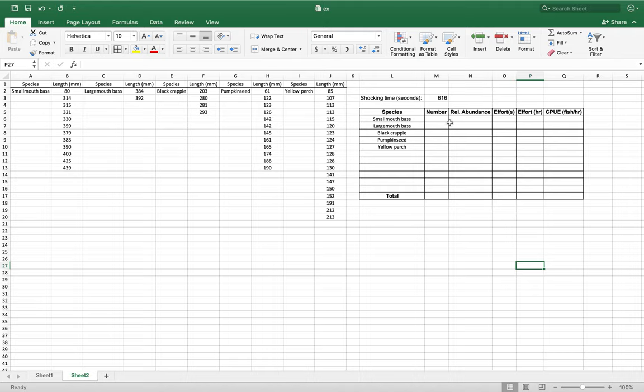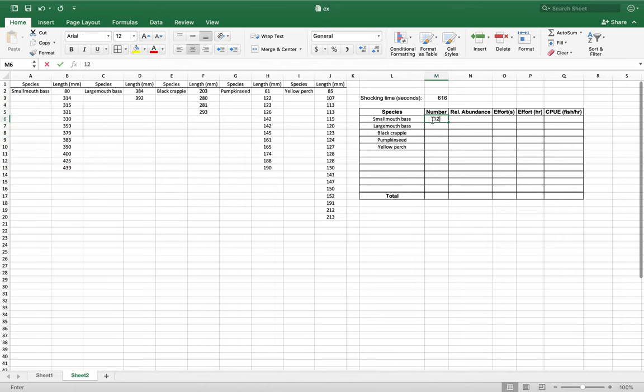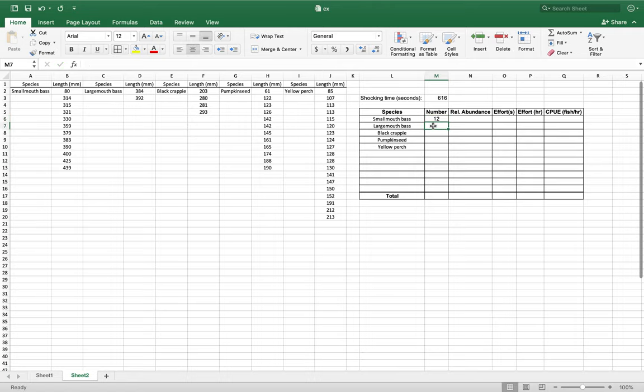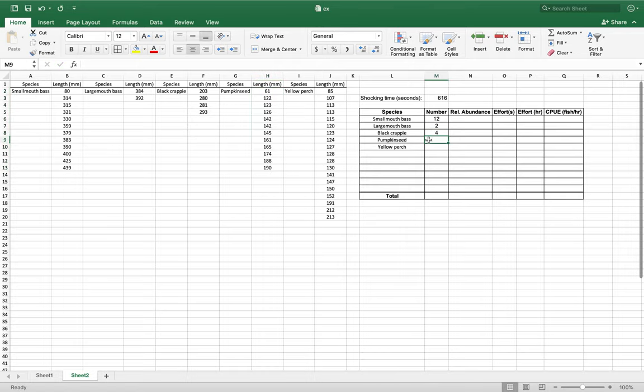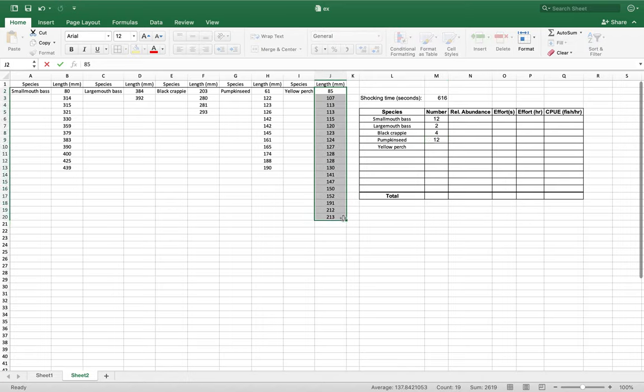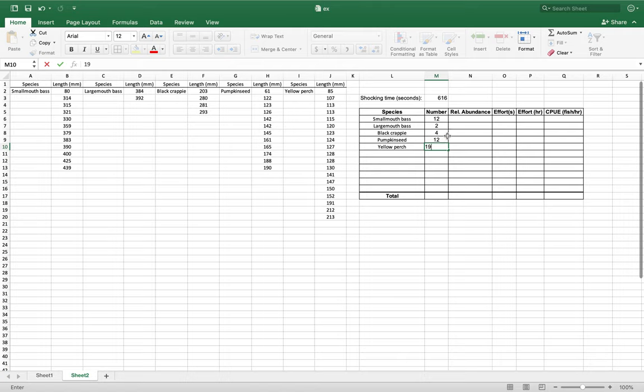What I'm going to do first is count all the species that we have. You can either count them by hand or you can highlight it and go to the count function. So we have 12 smallmouth bass, looks like 2 largemouth, 4 black crappie, 12 pumpkin seed, and 19 yellow perch. Add that up: 12 plus 12 is 24, plus that, and we're gonna get a number of 49.